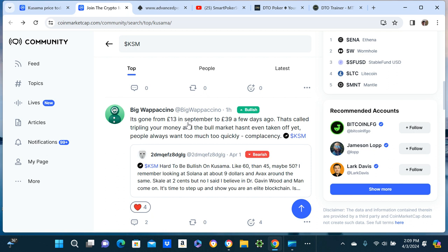Like 15 in September to 39 a few days ago. That's called tripling your money. Okay I get that, but Solana would have 20x'd my money and Avax would have like 5x'd my money. I'm saying I made the wrong investment dude.